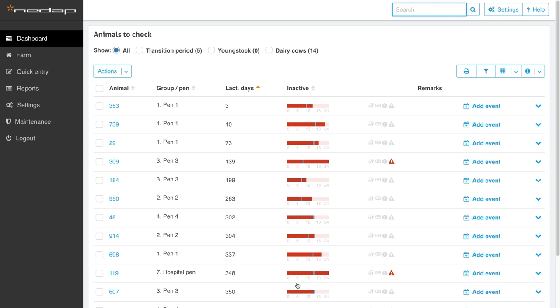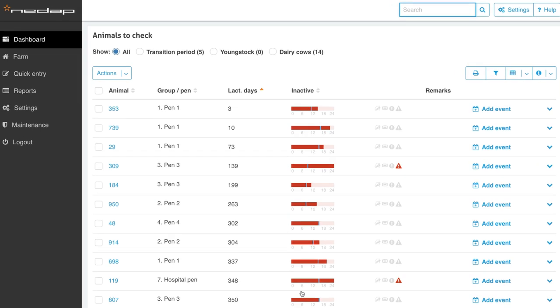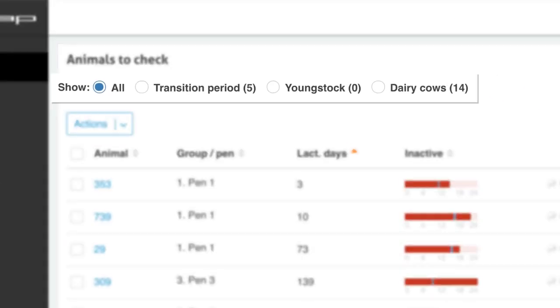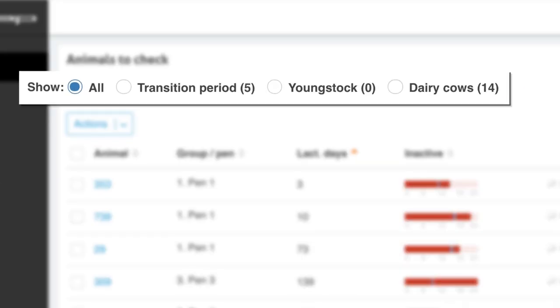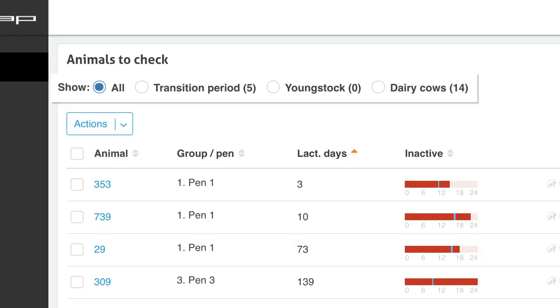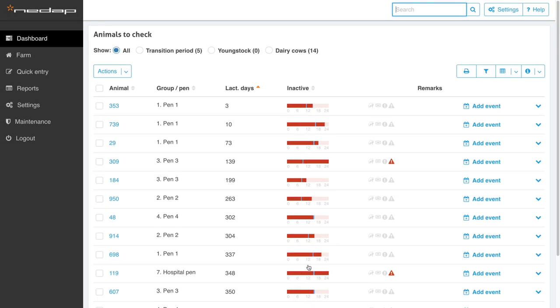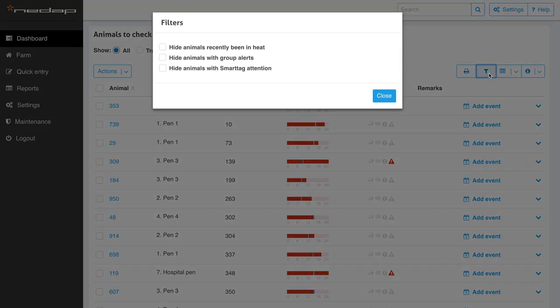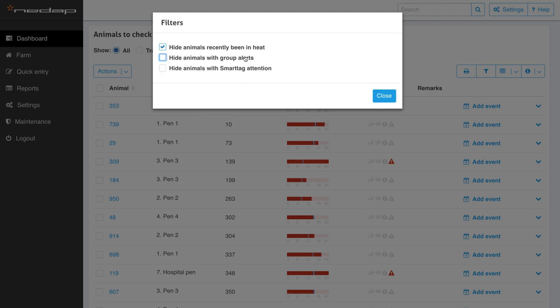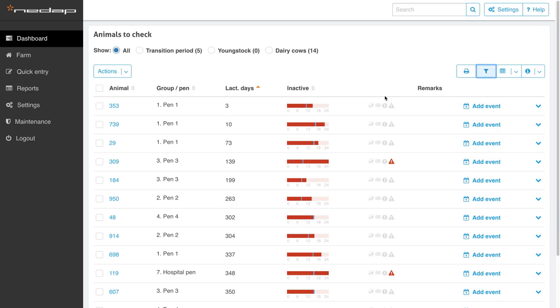You can easily adjust the list by showing or hiding cows in the transition period, young stock, or dairy cows. There may be cows on the list that have recently been in heat and therefore show abnormal behavior, cows that are part of a group alert, or cows that have a smart tag alert because it's not properly attached. Those cows can quickly be filtered out.